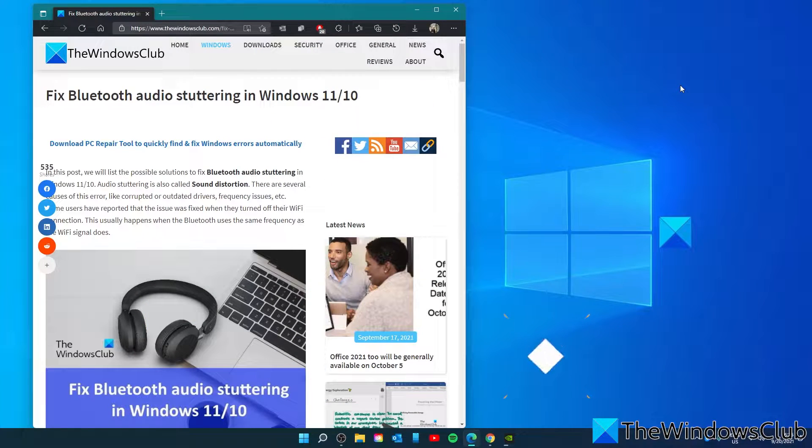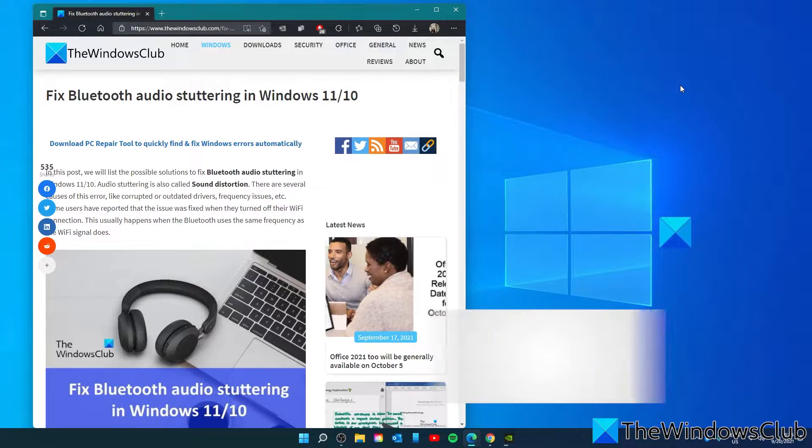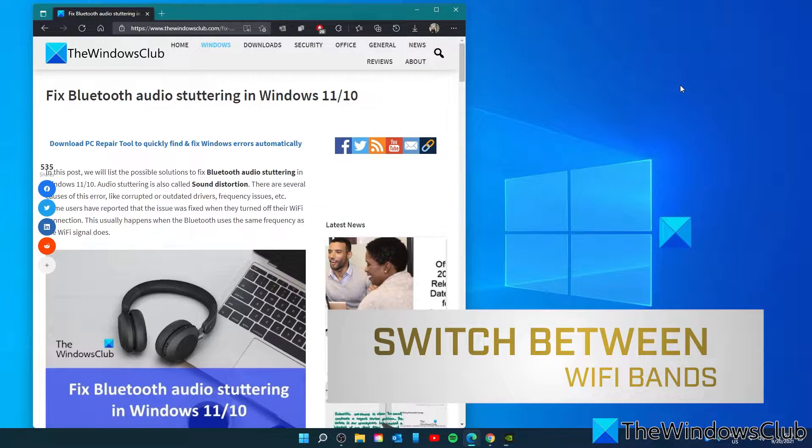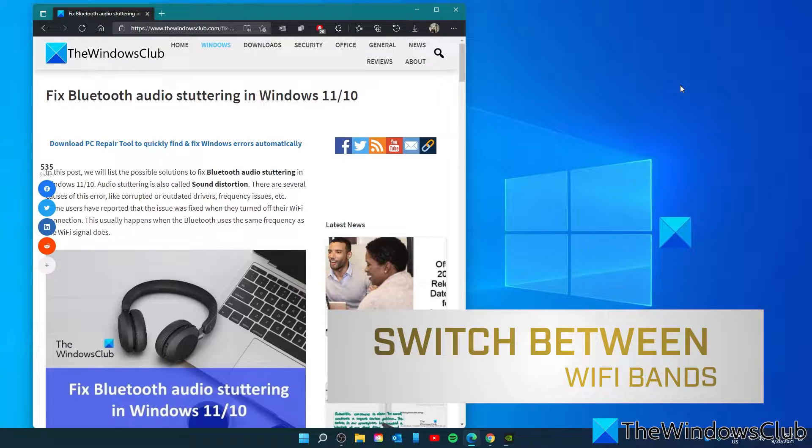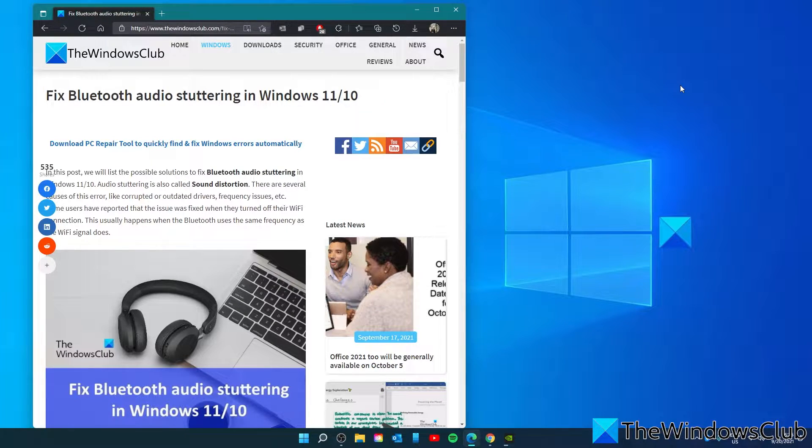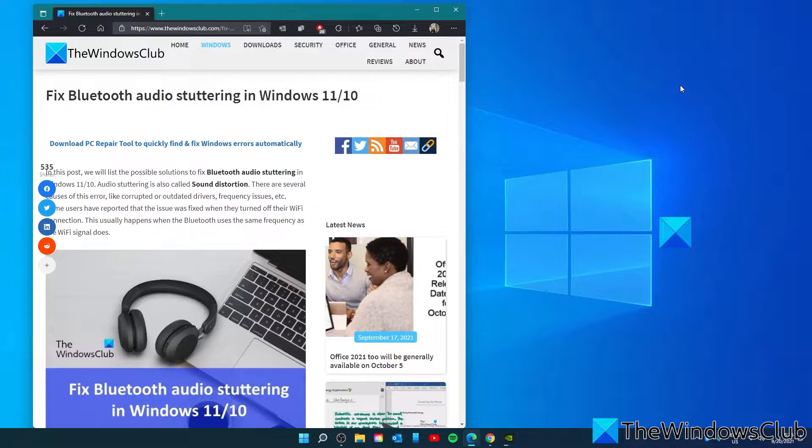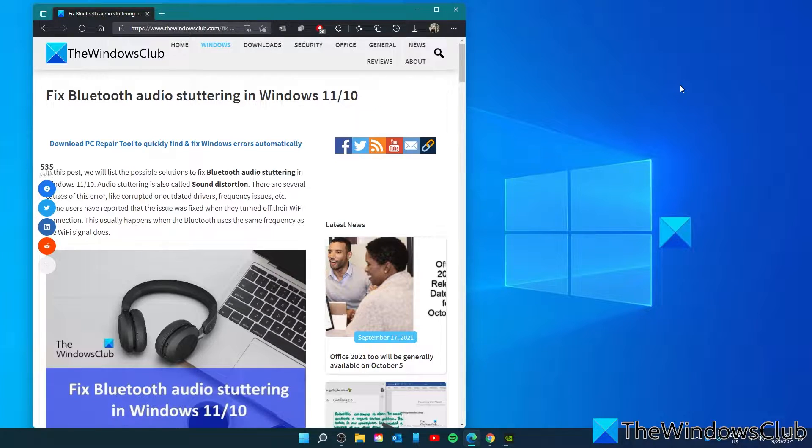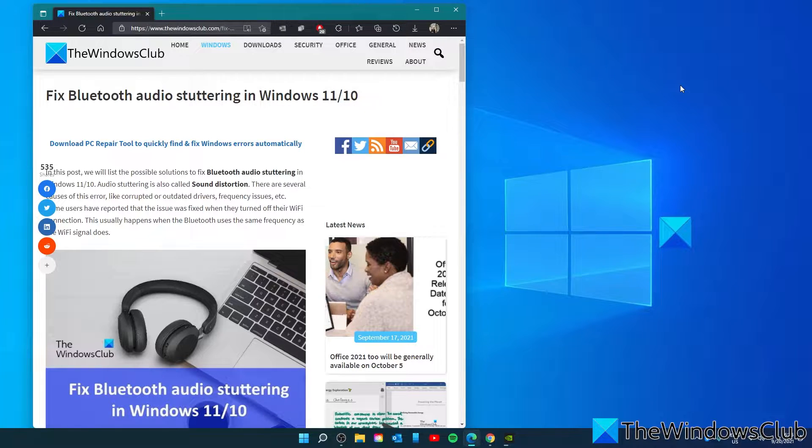Switch between Wi-Fi bands. One main cause of Bluetooth audio stuttering problem on Windows is the interference issue. The interference issue generally occurs when two wireless devices are using the same frequency. In your case, it's possible the frequency of your Bluetooth device and your Wi-Fi router is the same. Check it.